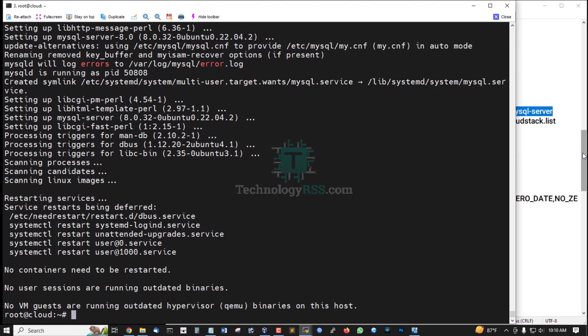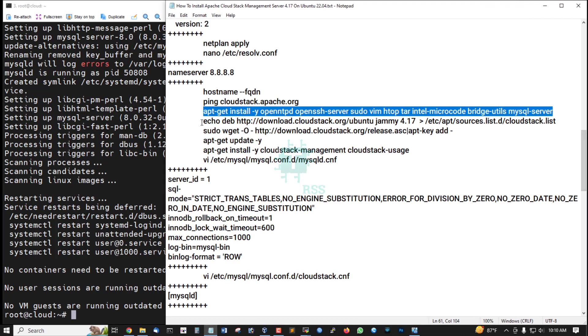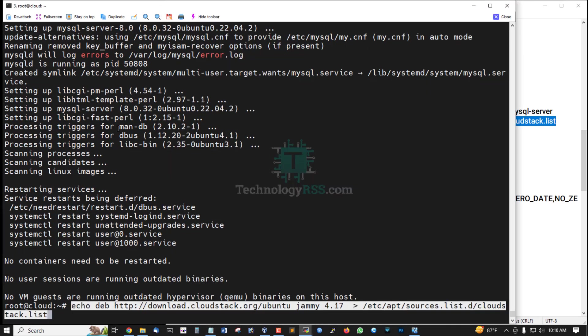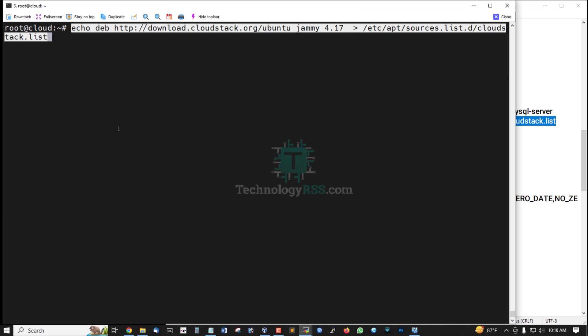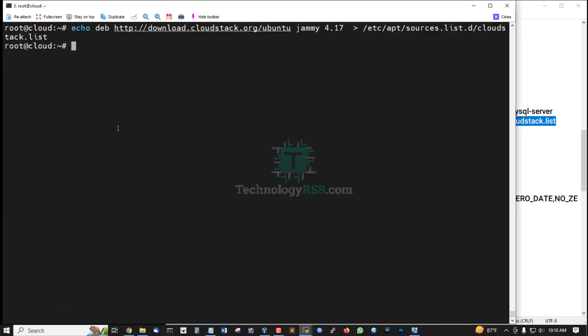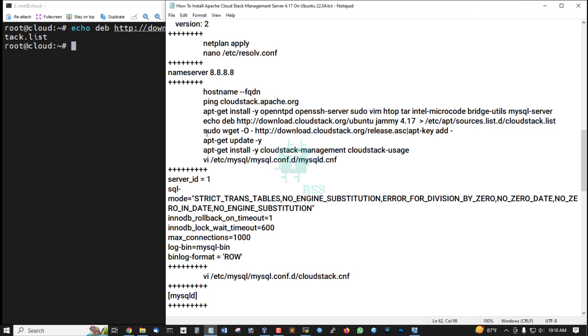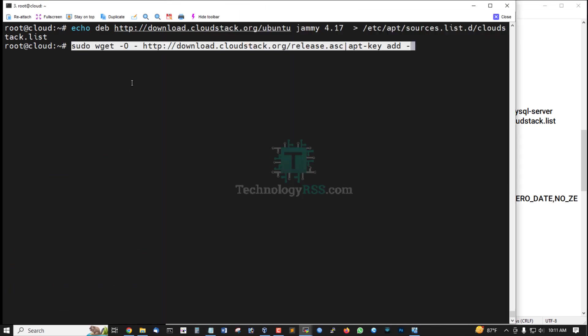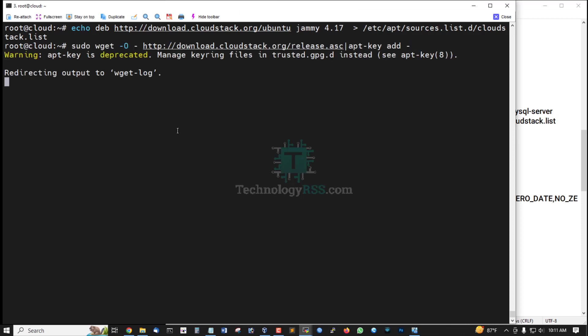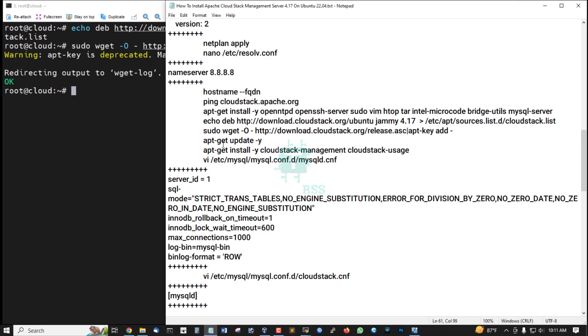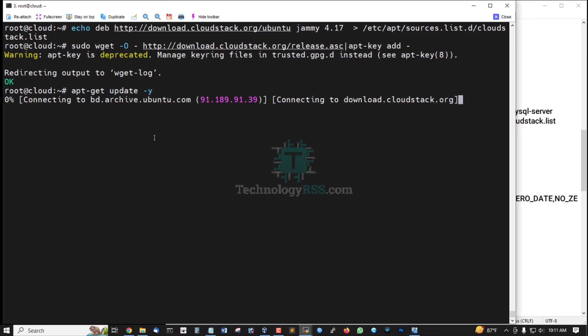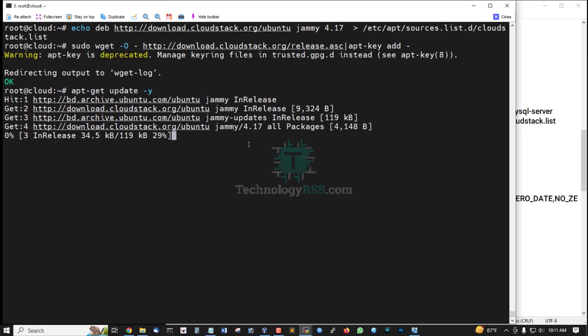Installation done. Now add CloudStack repo and then check repo. The repo file is working, output is okay. Now apt update this repo.